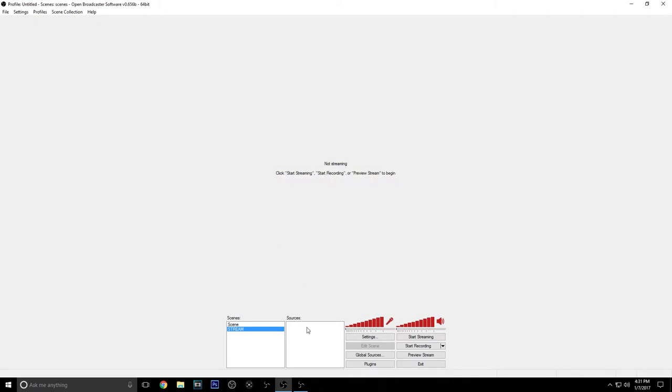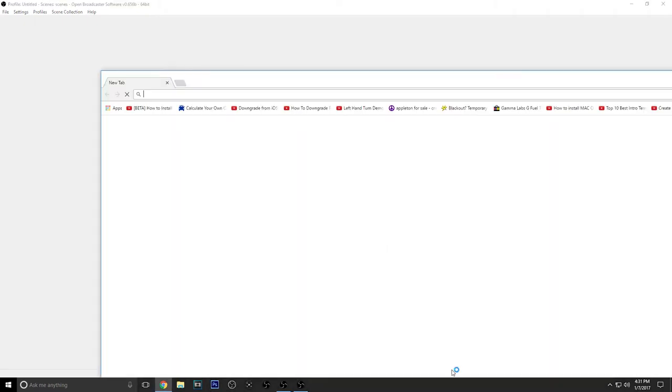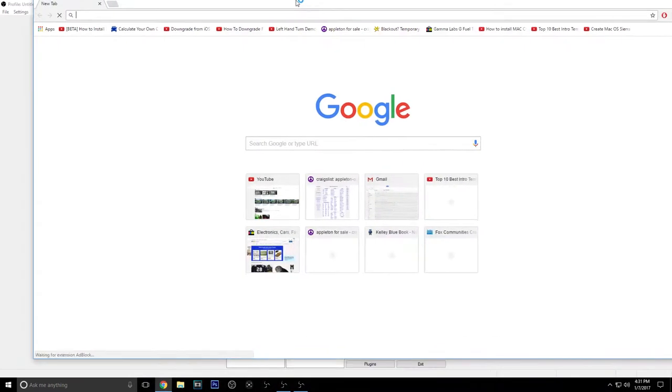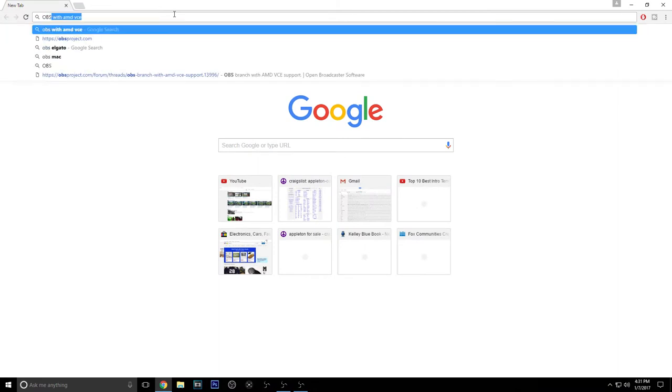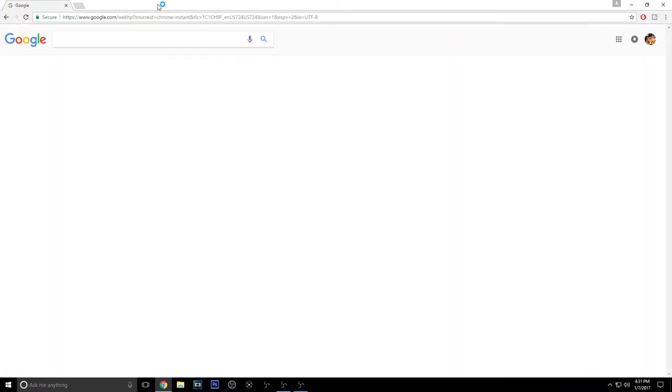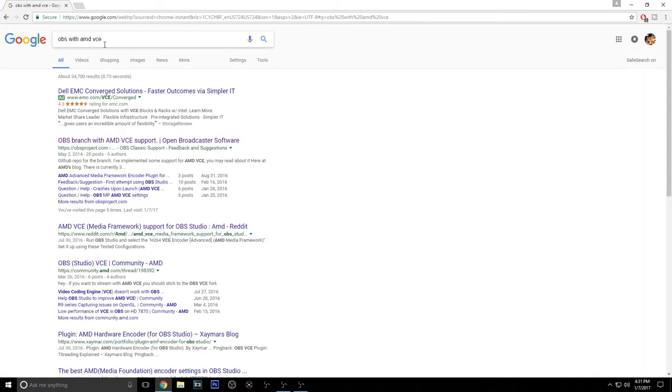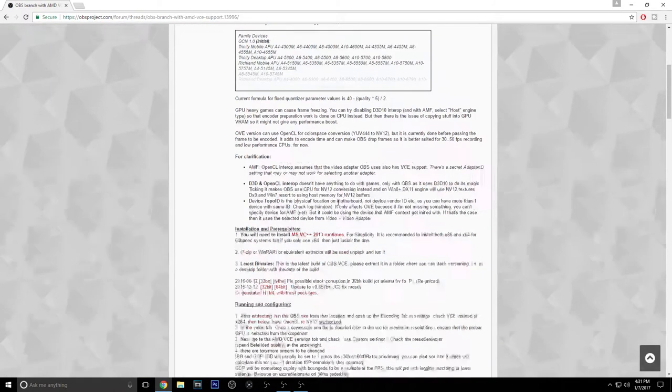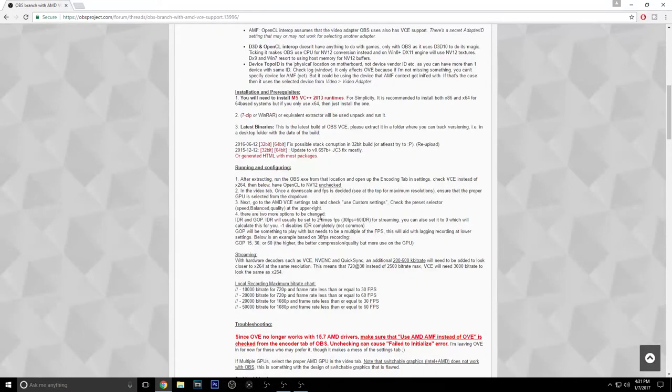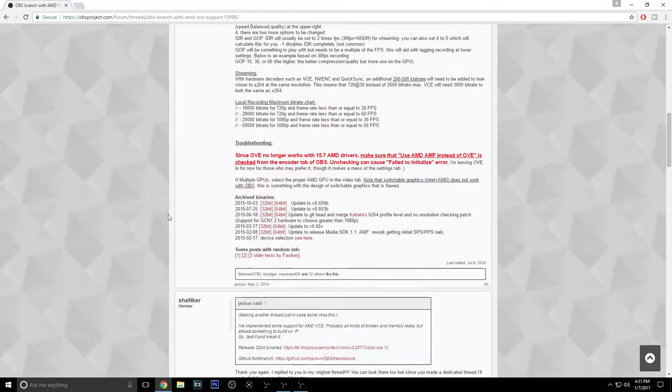What you're going to need to do is go to your Google Chrome and look up OBS with AMD VCE. This is the version I like to use because it is older. It works better in my opinion than the studio version and I've always used it.